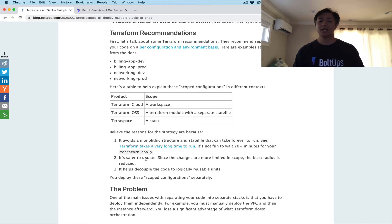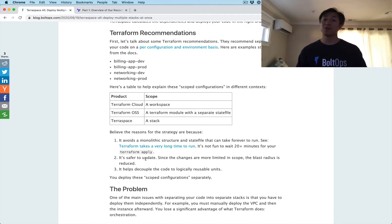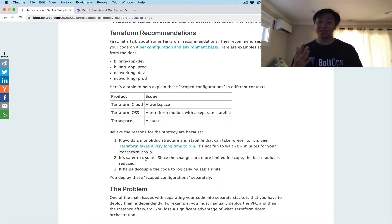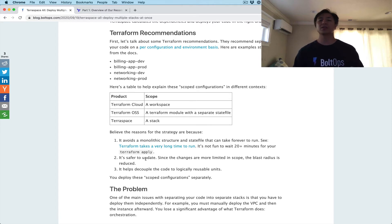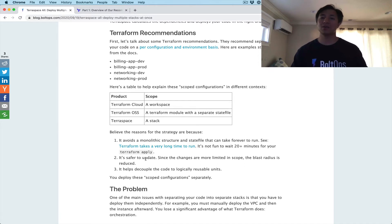Number two: it's safer to update because your changes are going to be limited in scope — the blast radius is essentially reduced. Let's say you have a VPC, a database, and an instance all in one project with one state file, and you only want to make a change to the instance. In the back of your mind, you're always going to be wondering: am I going to affect the database? Am I going to accidentally delete the VPC? The state file is coupled, so there are no degrees of separation. It's nice to have separate state files so you know there's no way applying this instance can affect the database or VPC. That's a really nice guardrail to have.